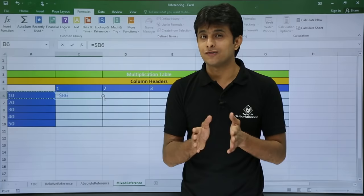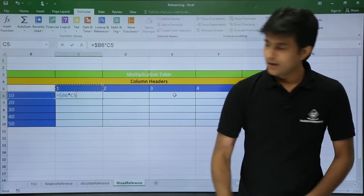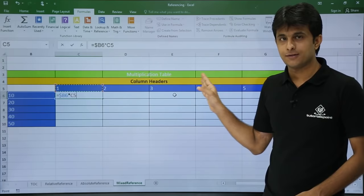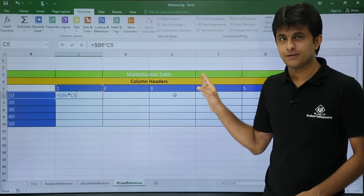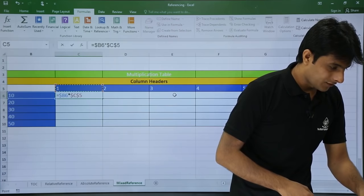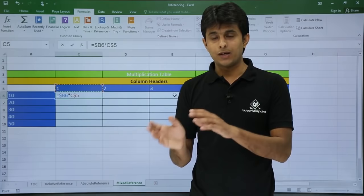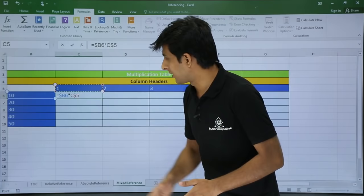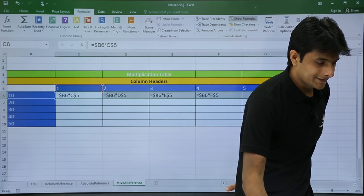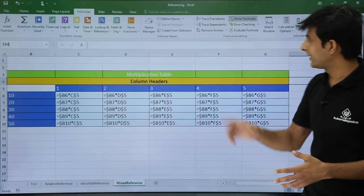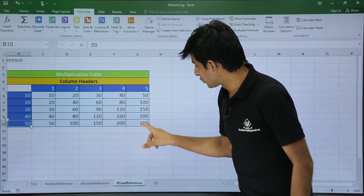For the second part of the formula, I want to multiply C5, D5, E5, F5 — so the row 5 is common but columns are changing. I'll press F4 twice from the keyboard to get C$5, locking only the row. Now wherever I put a dollar before 5, the row is locked, and C is open so columns can change. With this formula I press Enter, drag right and drag down. Hiding the formulas — 50 multiplied by 5 gives 250 which is correct. Double-clicking confirms the red and blue cell selections are correct.